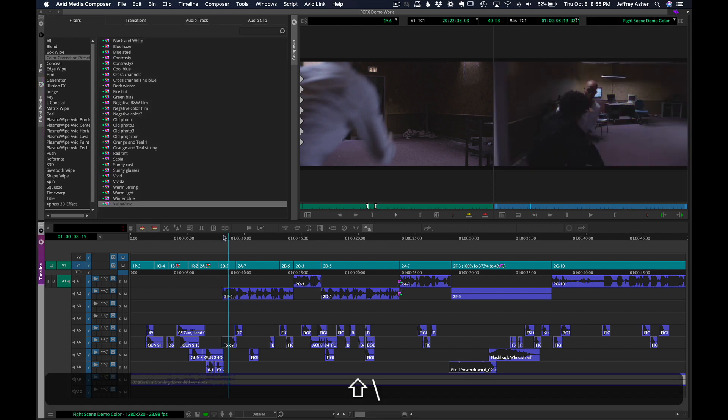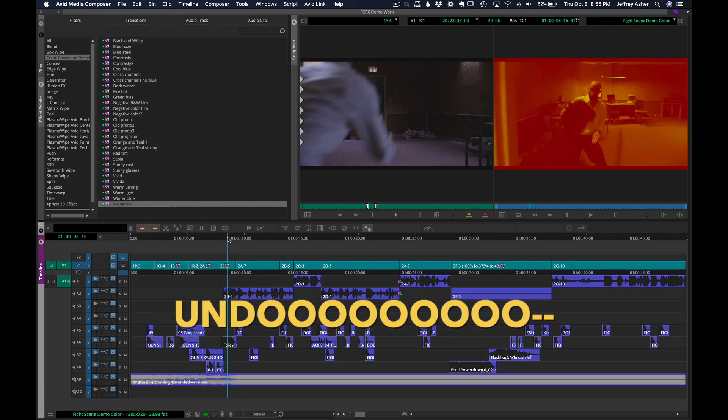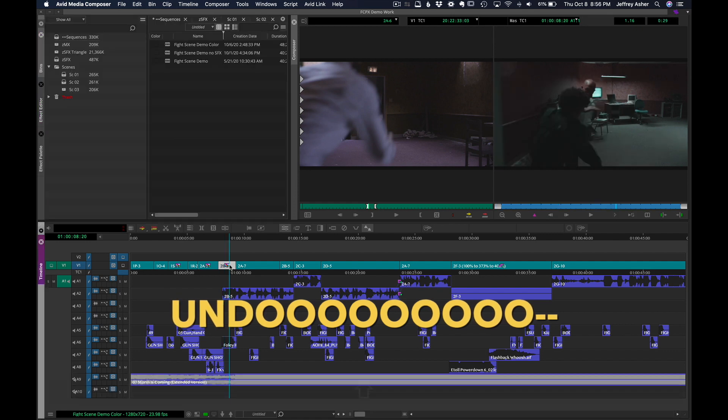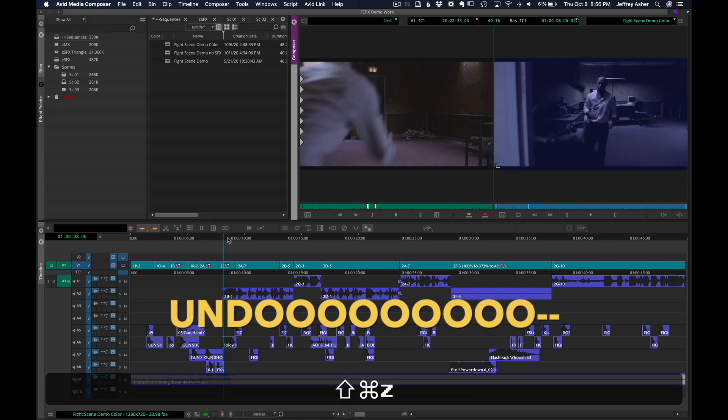Whoops, got rid of everything. So undo. Alright, high speed.